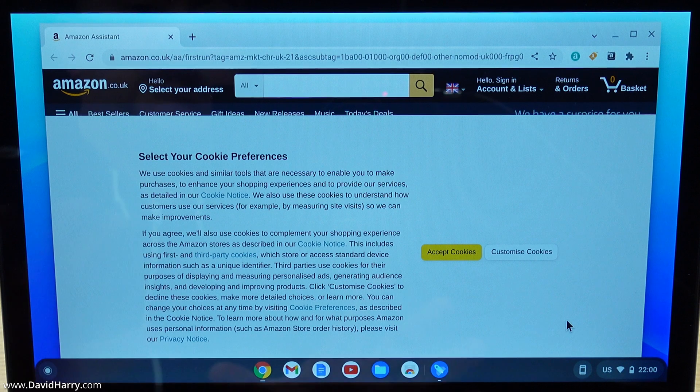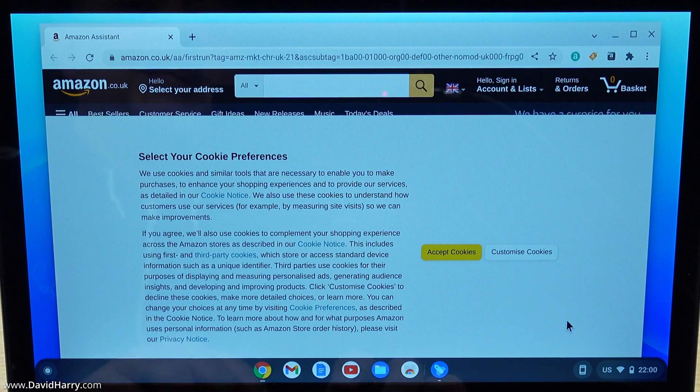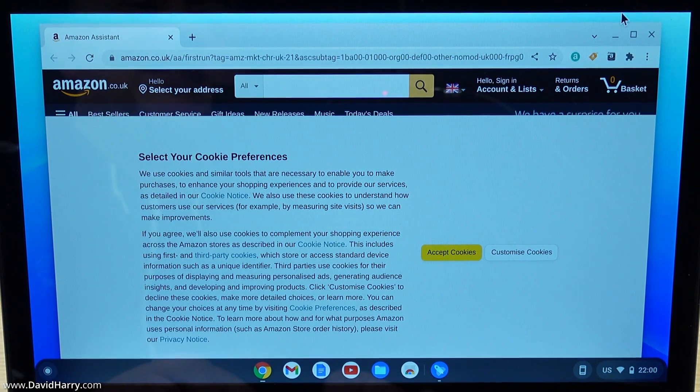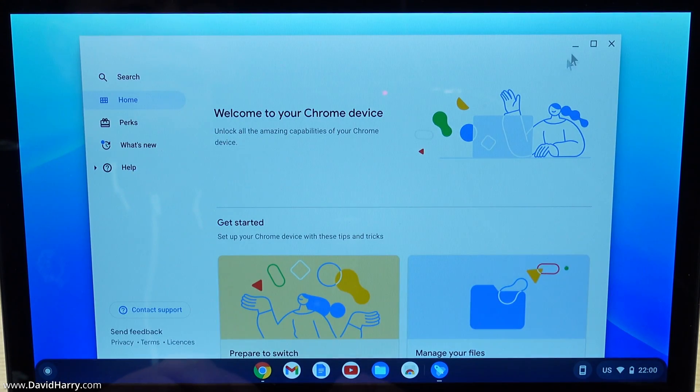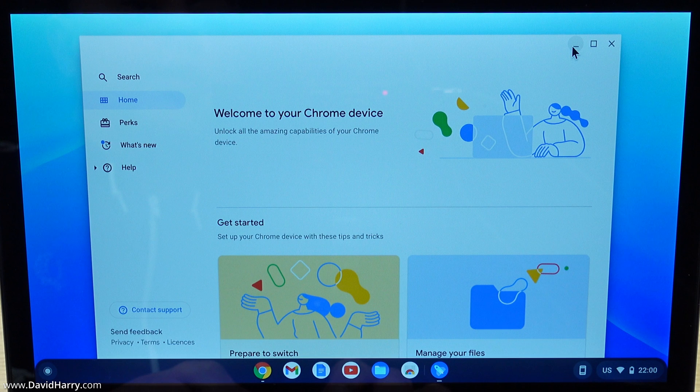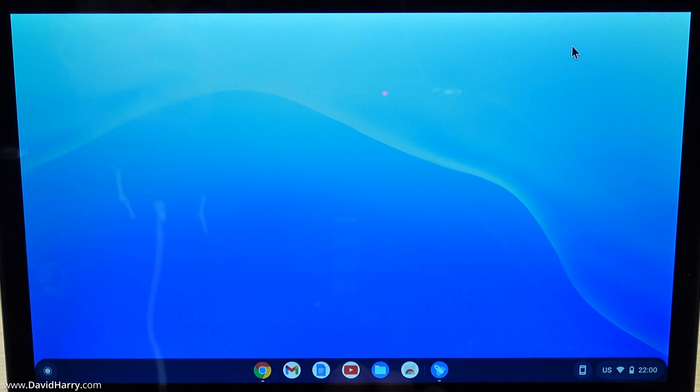Boom, look at that. Straight in there. So that's it now. That is the Chrome OS Flex set up on that USB stick.